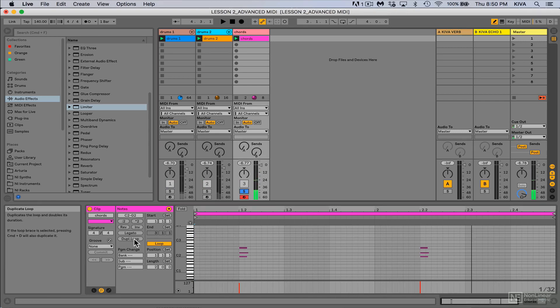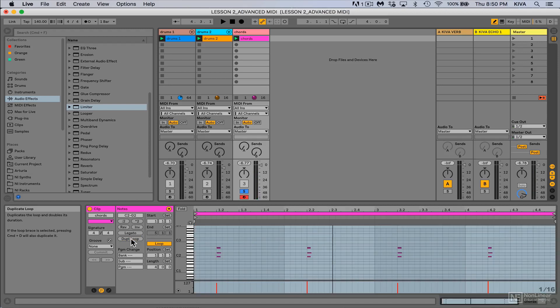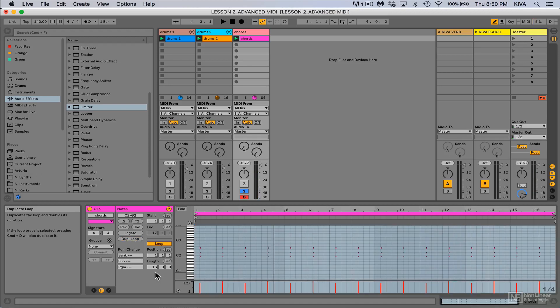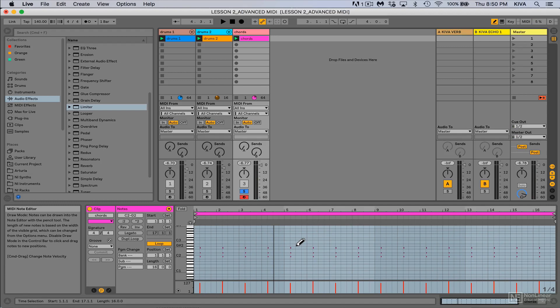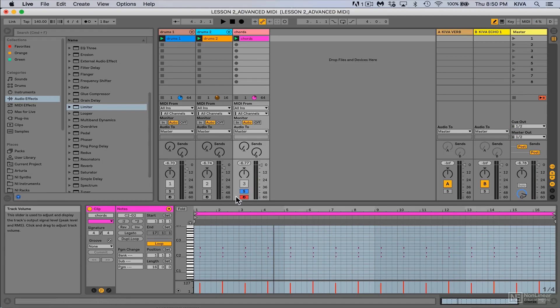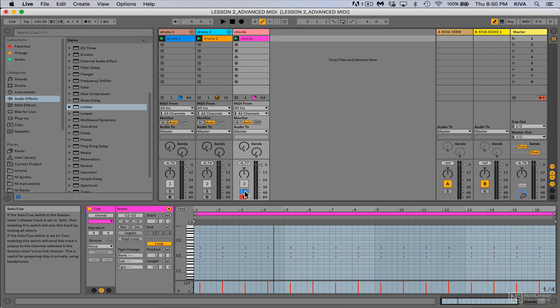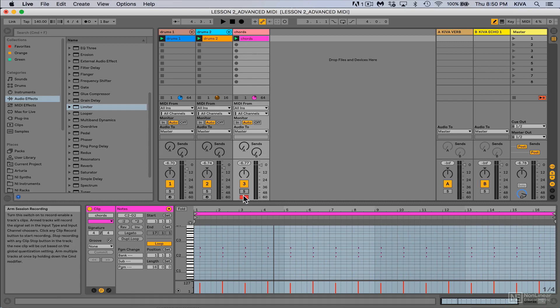I'll go ahead and use that duplicate loop feature again and hit it a few times until I get 16 bars. Now this time instead of doing it with the pencil tool, I'll be doing it by overdubbing. I've got a MIDI controller hooked up right now, a MIDI keyboard. I've got my track armed, so that means I can play some keys and it's gonna pick up on it.